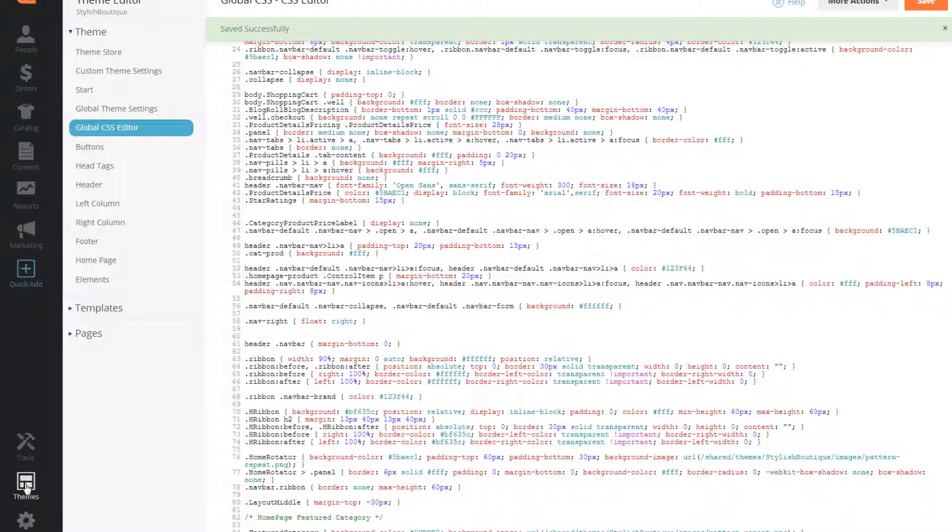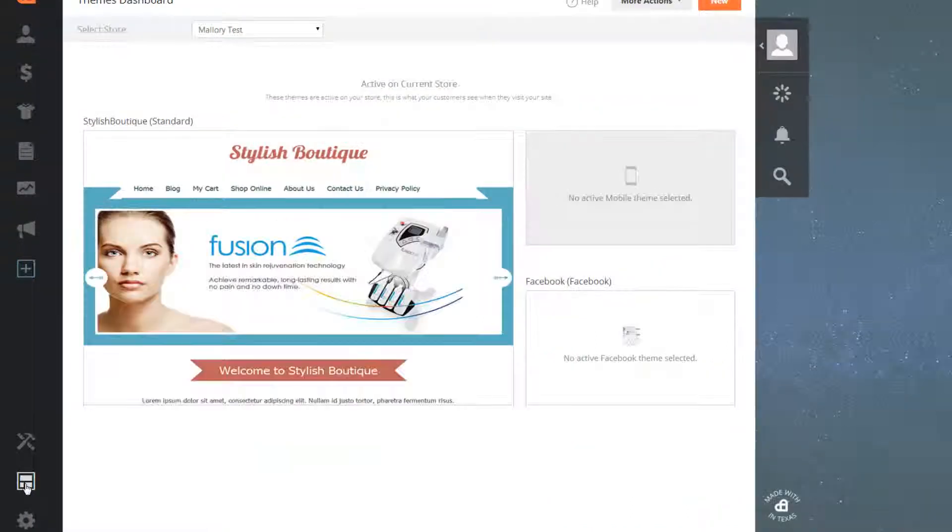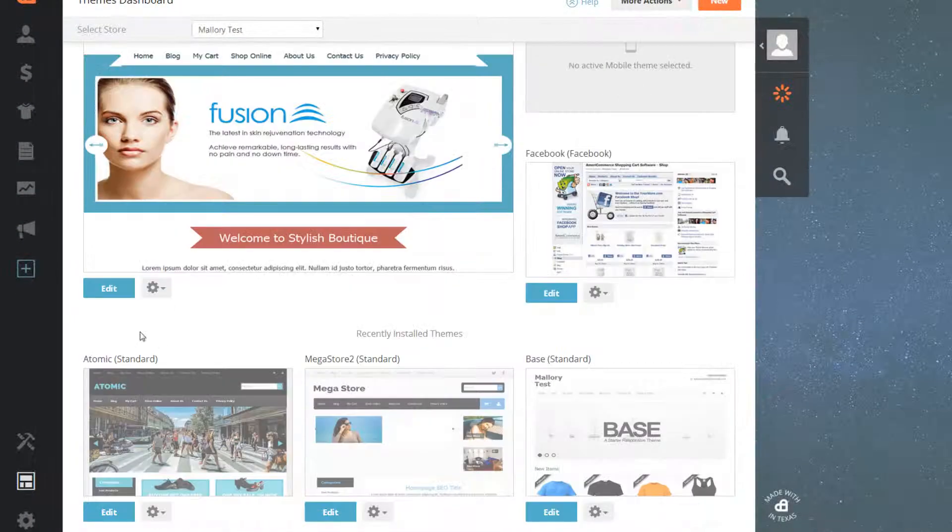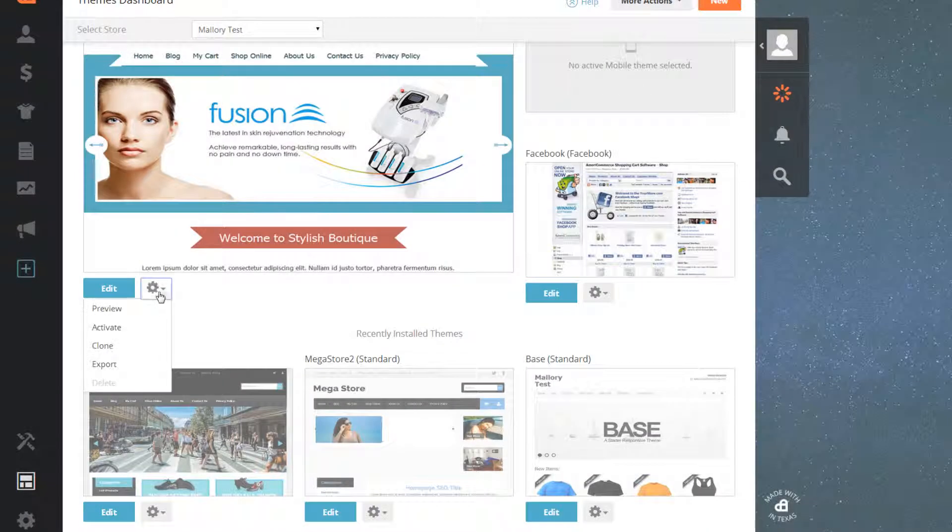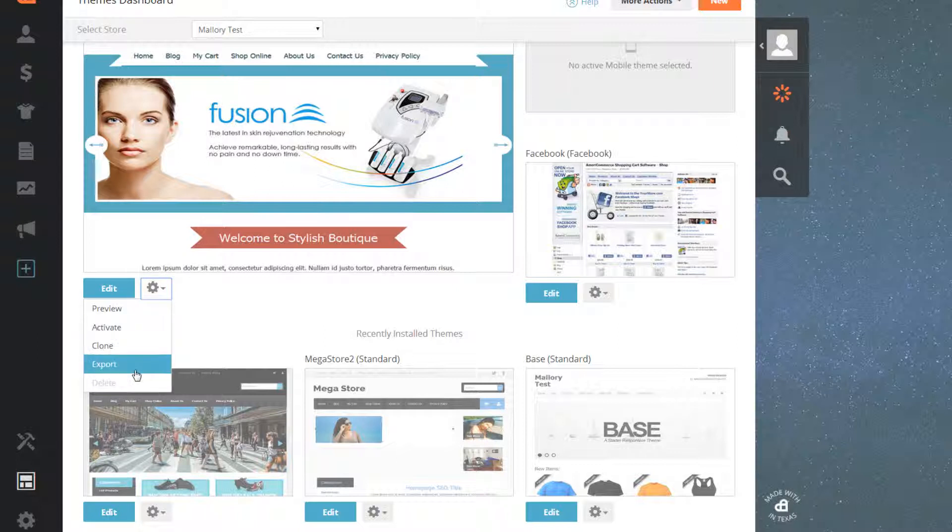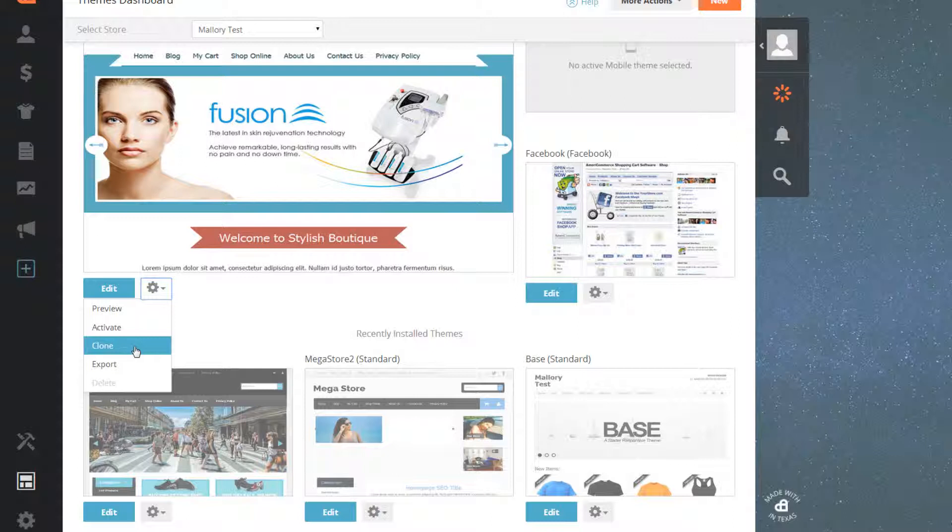However, there are many options to make sure that your theme is backed up. You can either clone the theme to keep the remaining live theme intact and work on a separate version that is identical, or you can export the files and save them just in case.